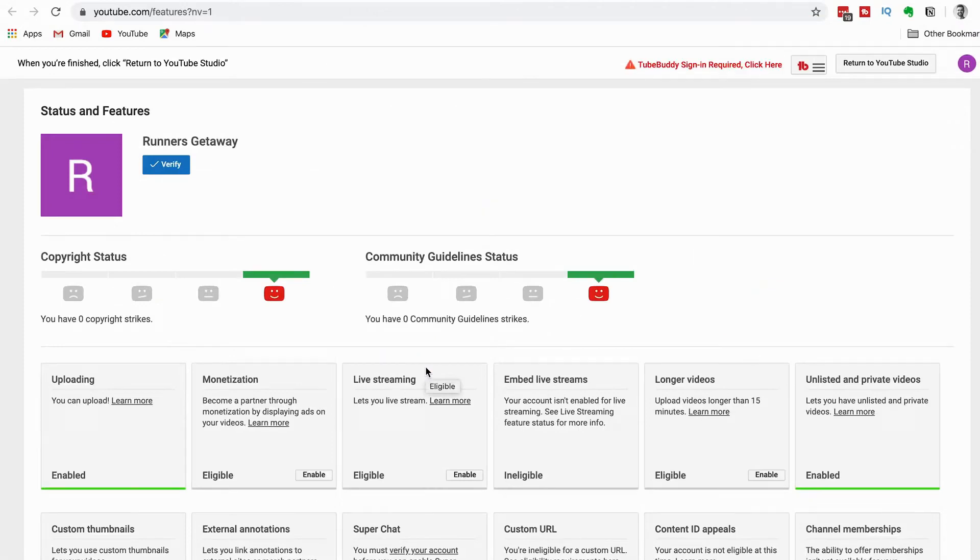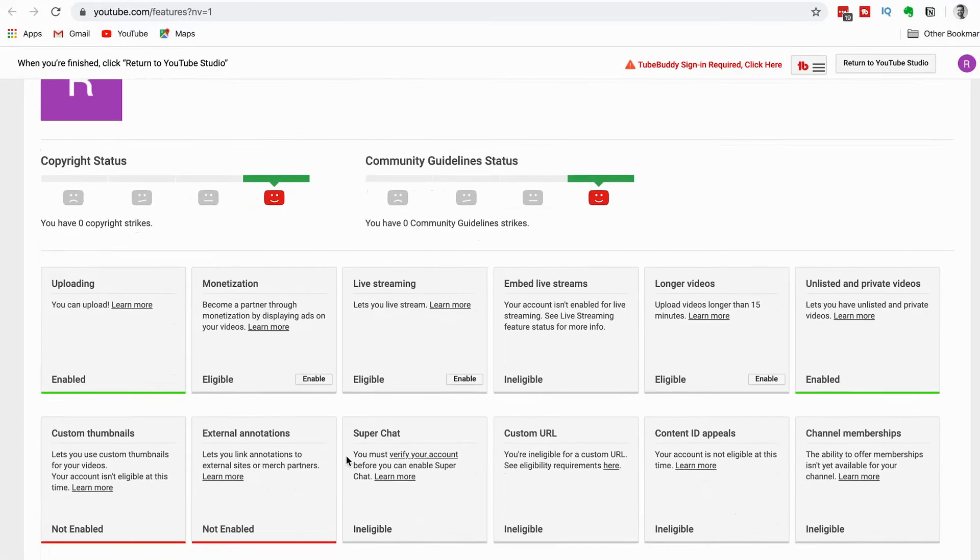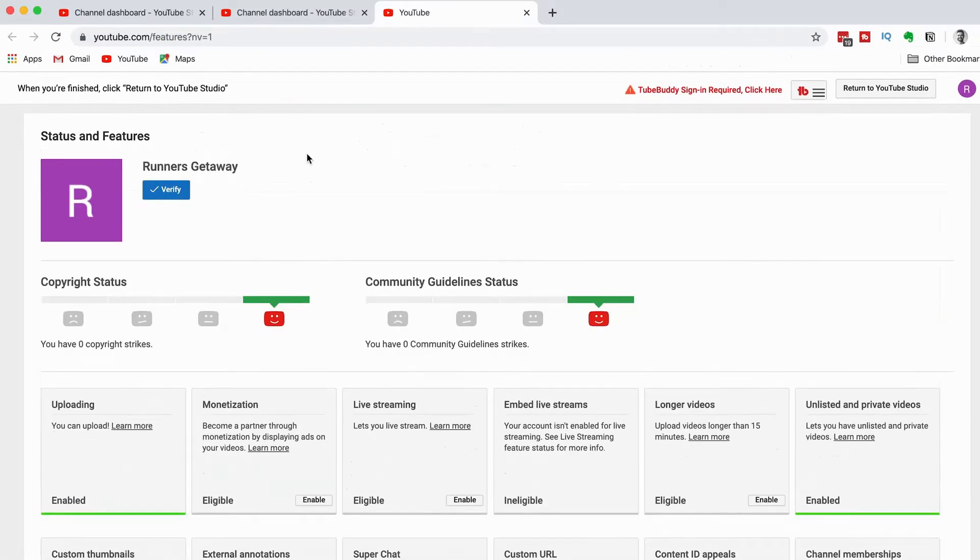And then Channel Name. This is the 2nd way of checking. Okay, now we are going to see the 3rd way.